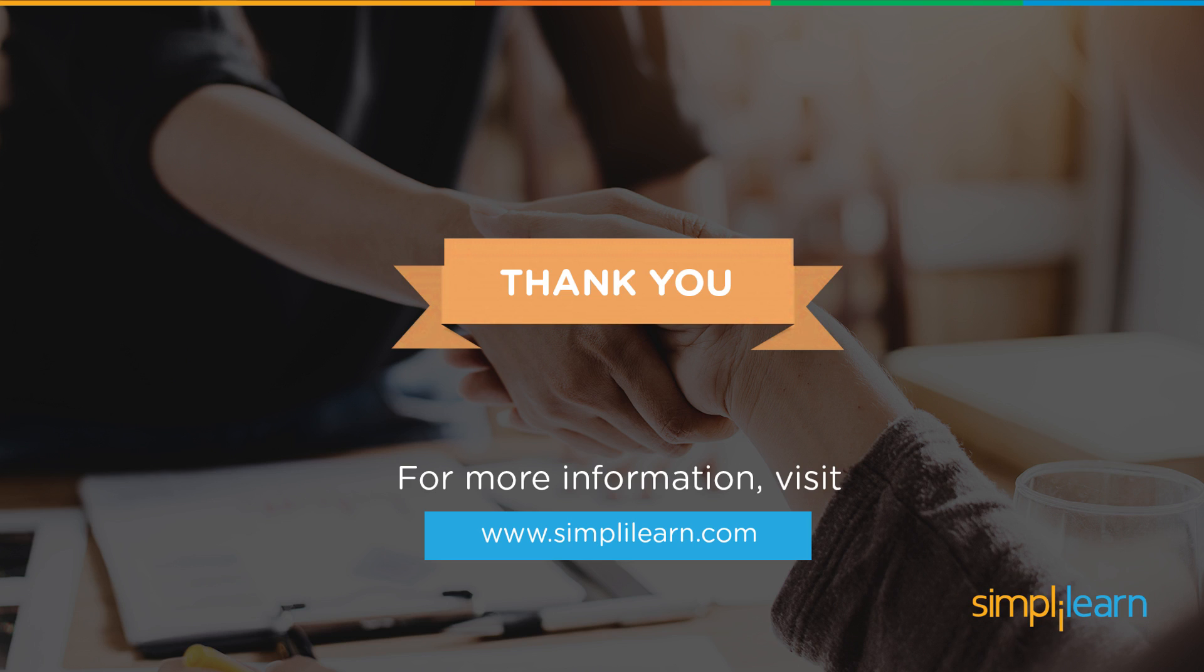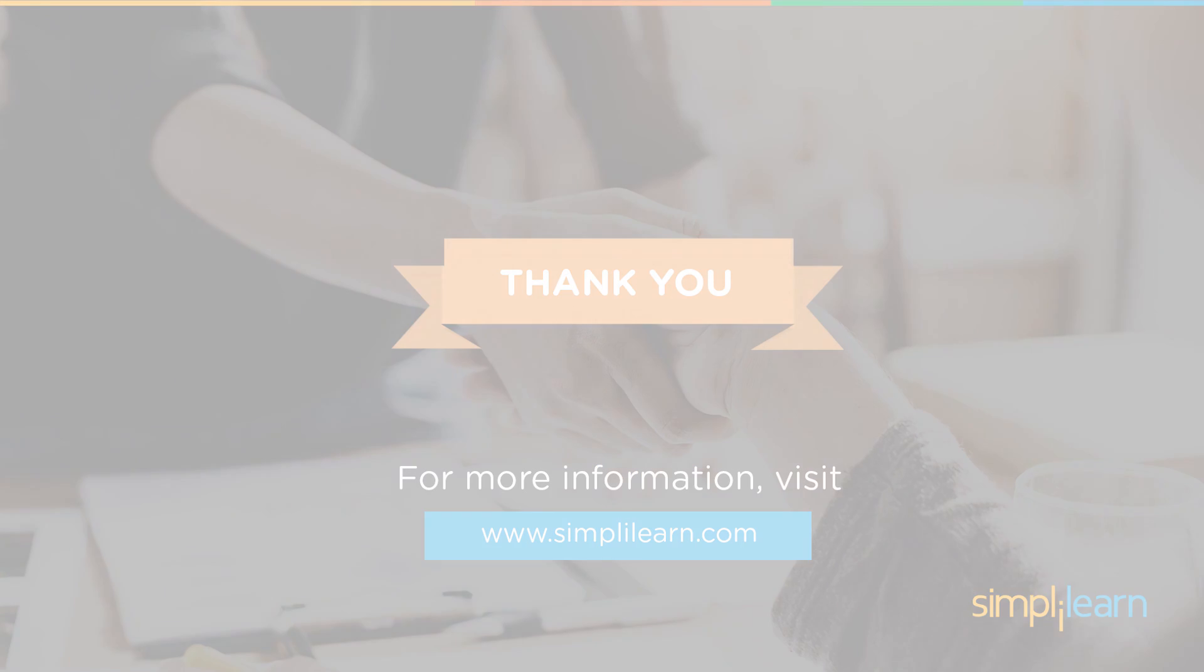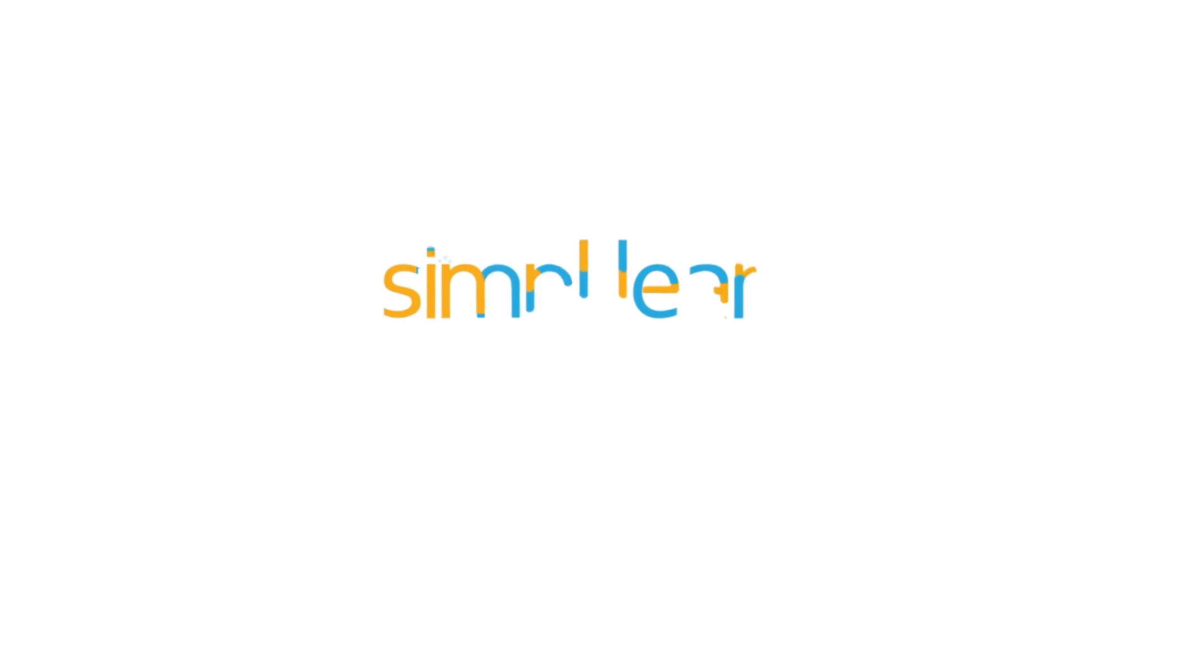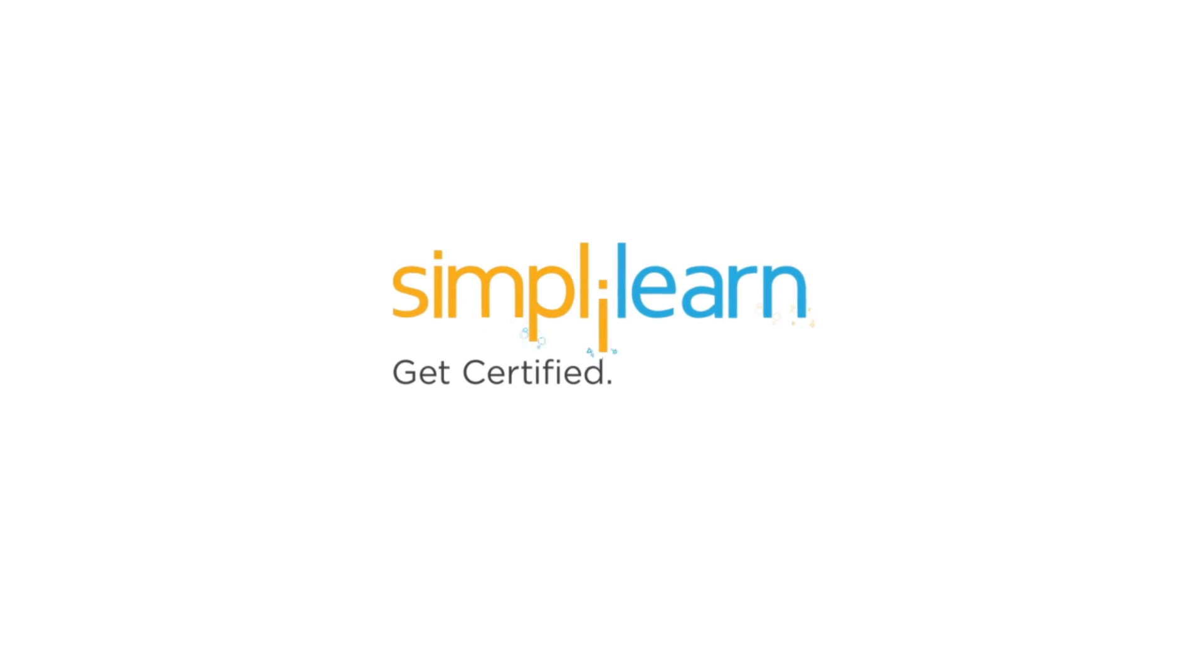Lastly, talking about a few companies that use React, we have Facebook, Instagram, Netflix, Dropbox, WhatsApp, among others. That is it for this video. I hope you enjoyed learning about React. To gain more in-depth knowledge about React, watch out for our upcoming videos. Until then, keep learning and stay tuned to Simply Learn. If you like this video, subscribe to the Simply Learn YouTube channel and click here to watch similar videos, to nerd up and get certified.